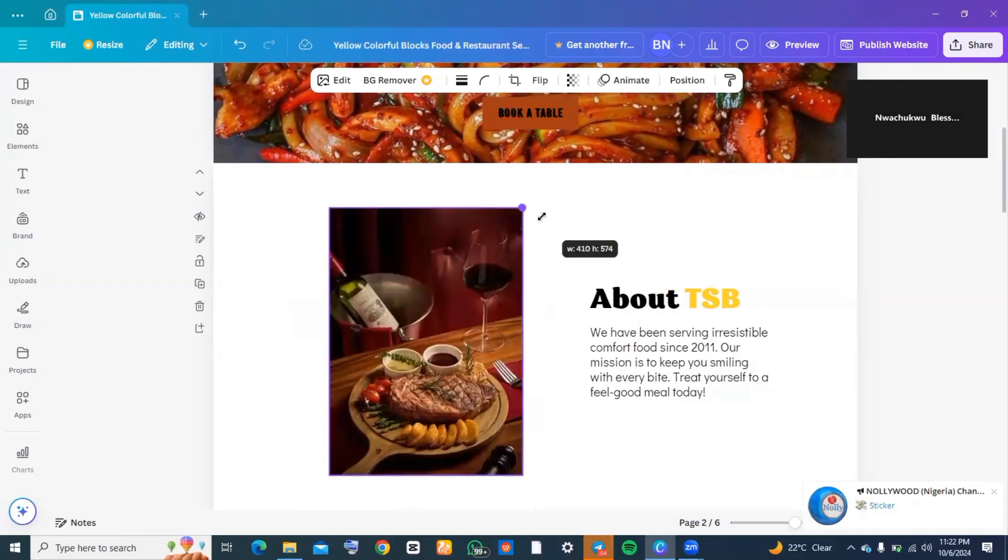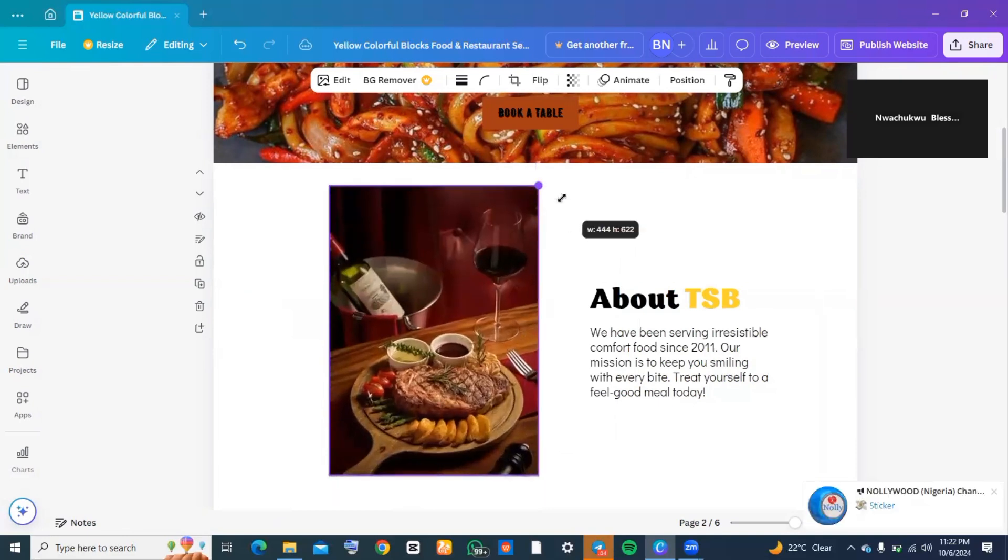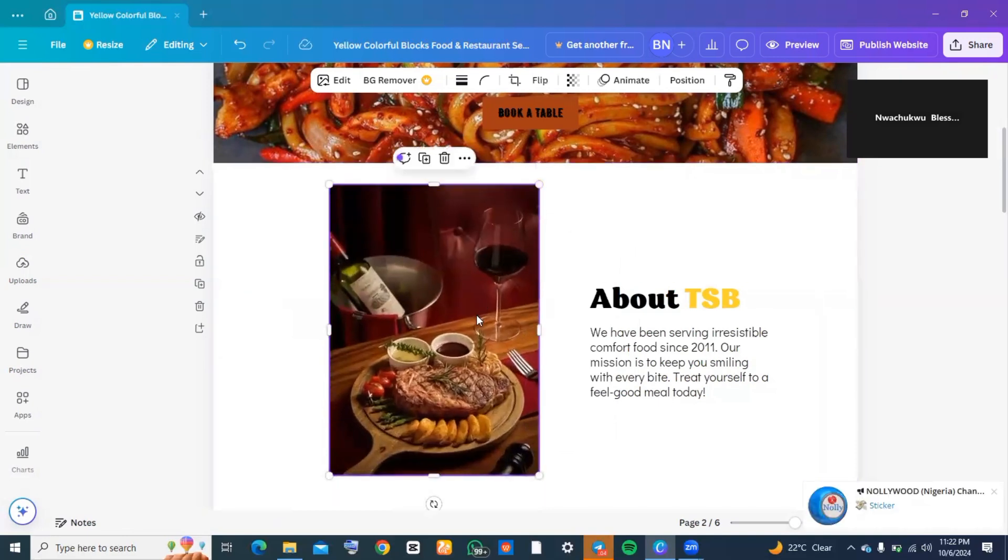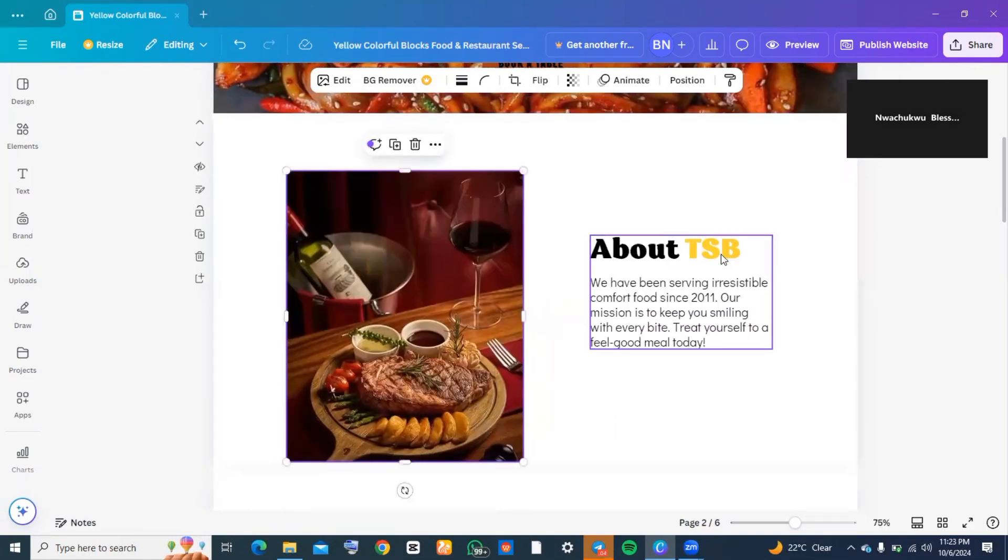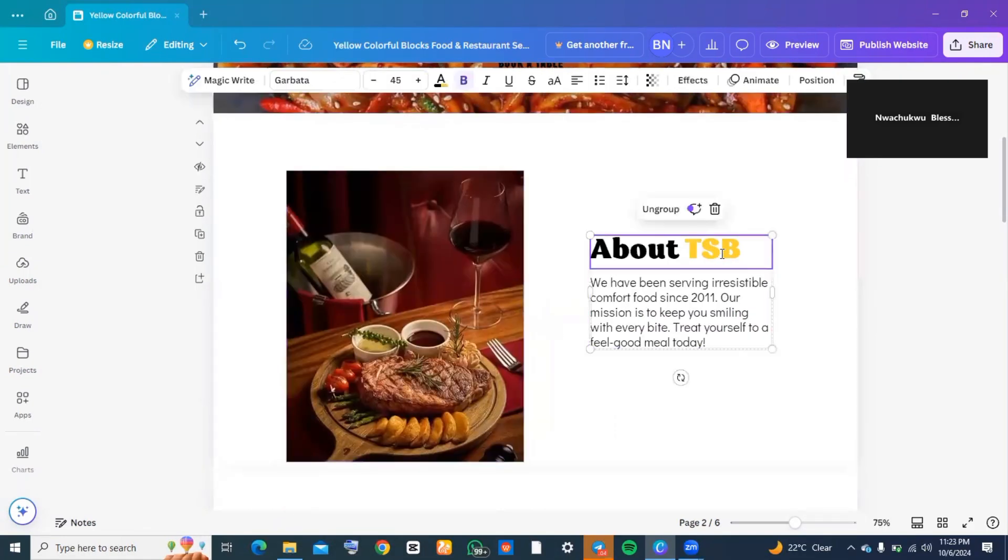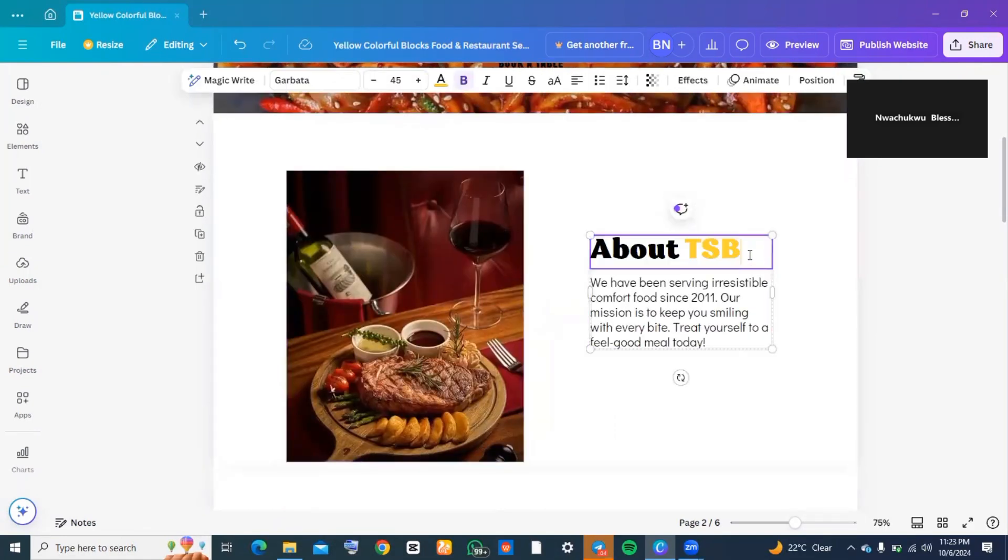When I'm done and satisfied, I'm just going to position it where it's supposed to be. You can also go ahead and edit the write-up there to be all about your brand.